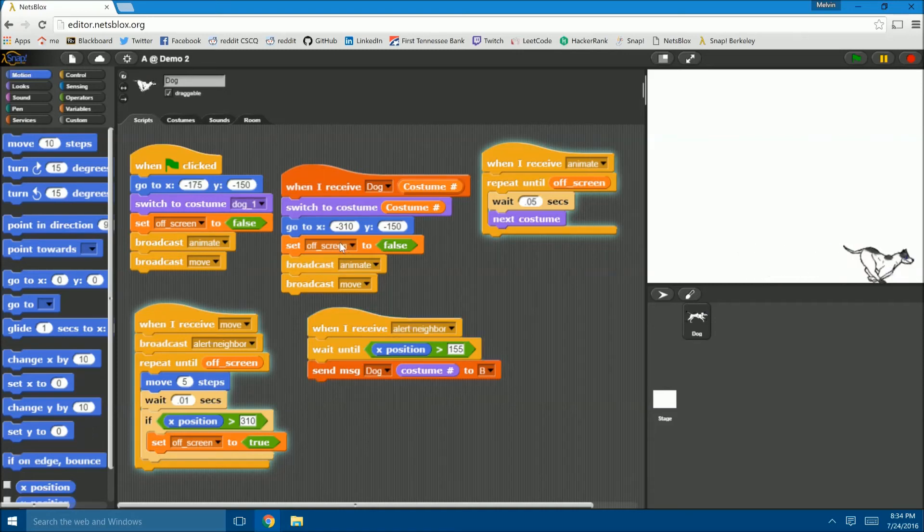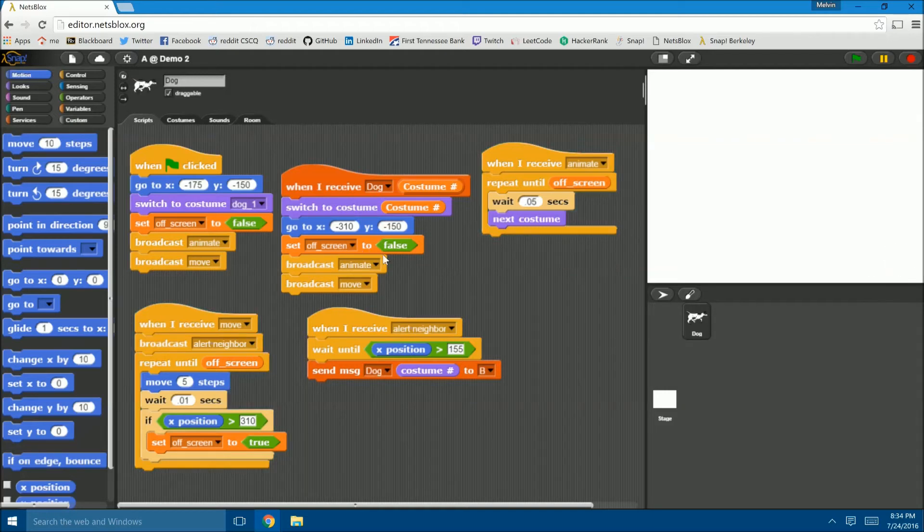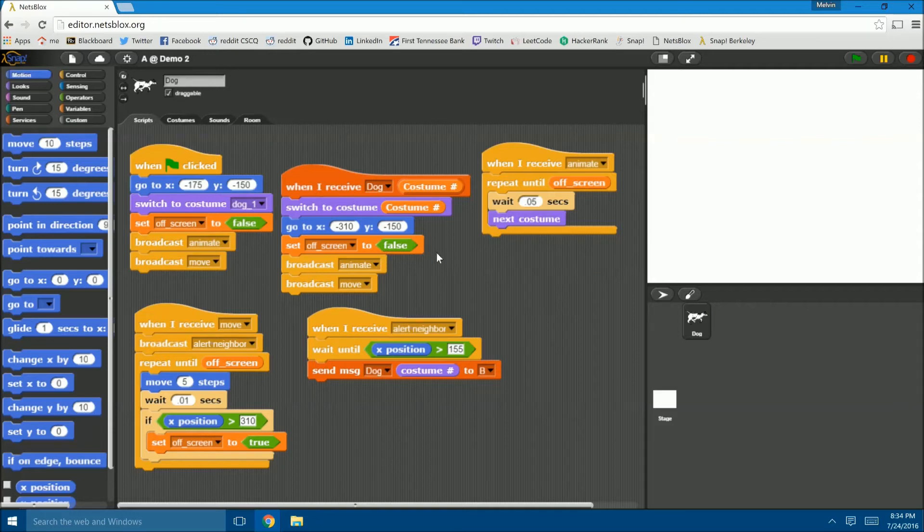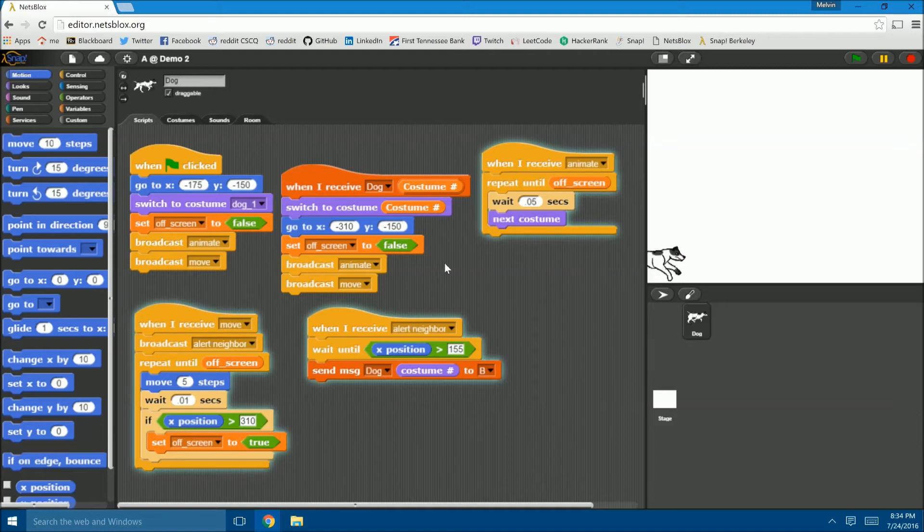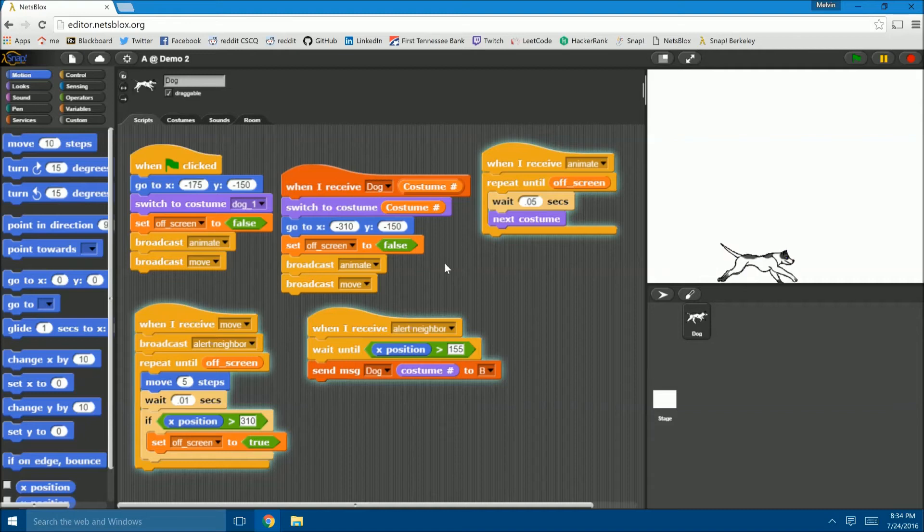The reason that the message is sent at 155, and not when the dog is off the screen at 310, is because when the message is received from the neighboring role, the dog is just starting to emerge from the leftmost part of the screen, as opposed to just appearing completely. This gives the visualization of continuous movement.